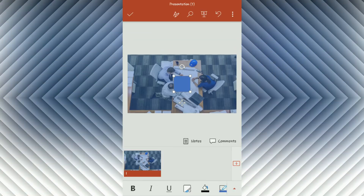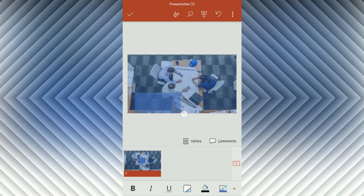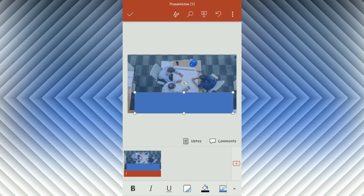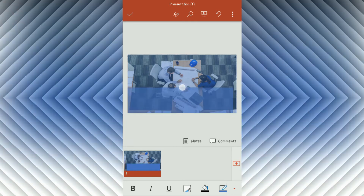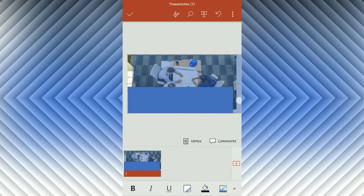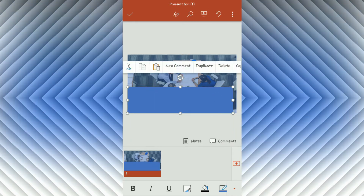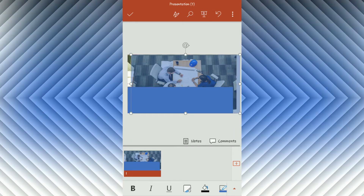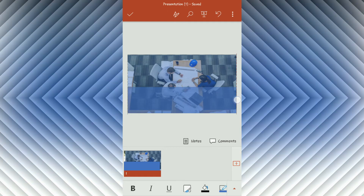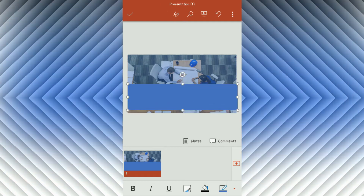Again, insert a rectangle and make it transparent using the shape styles menu. Note that the PowerPoint Android application doesn't have some important features like adjusting transparency, gradient fill, multiple object selection, or merge shapes options. But we can still create a simple presentation with this app.